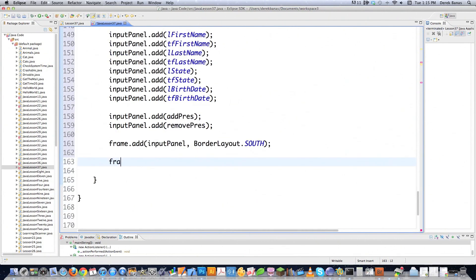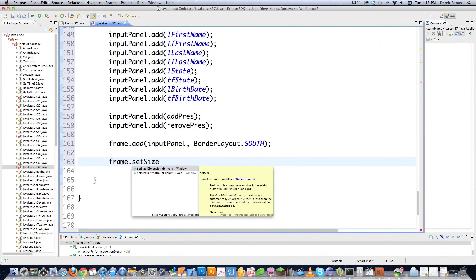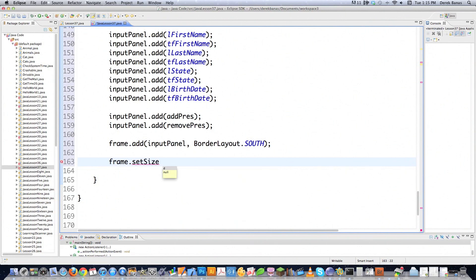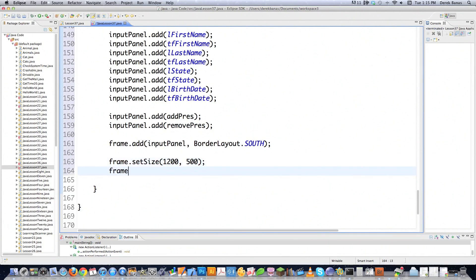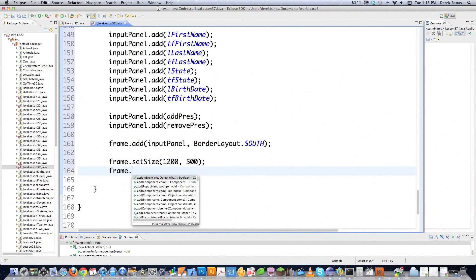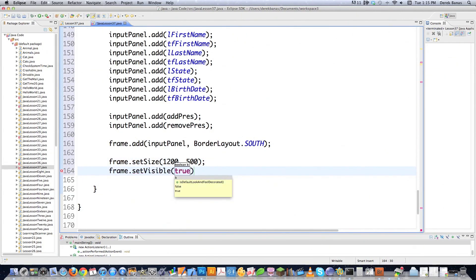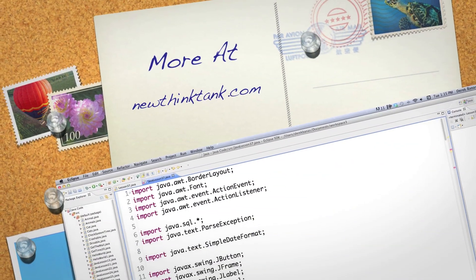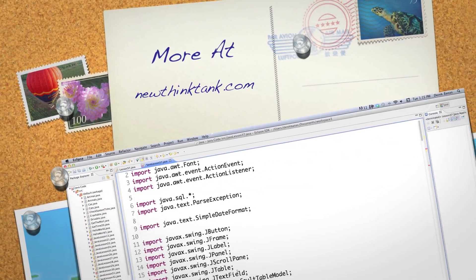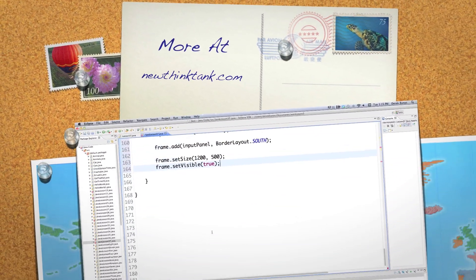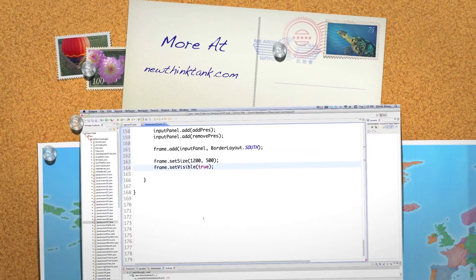Then we go Frame.setSize for the window to 1200 pixels wide by 500 pixels tall. And of course we need to tell the frame to be visible: Frame.setVisible(true). That's how to do something pretty cool inside of Java. Leave any questions or comments below — till next time.